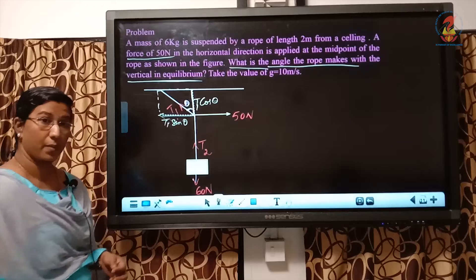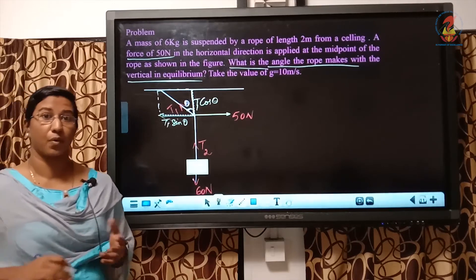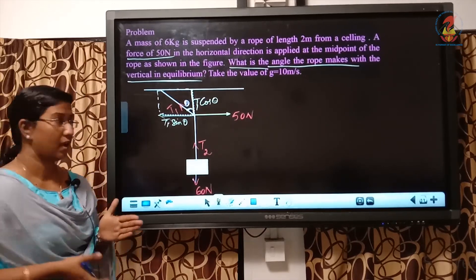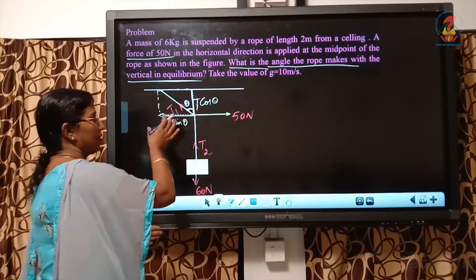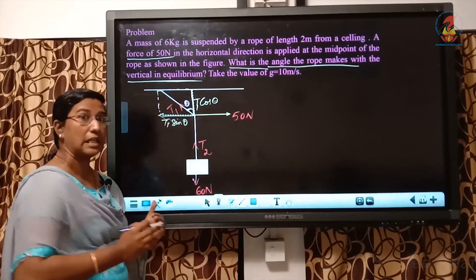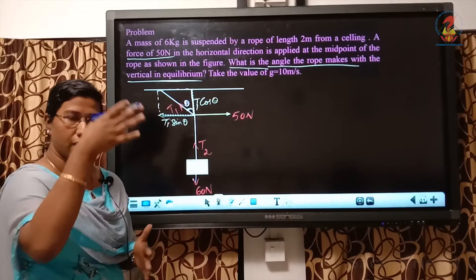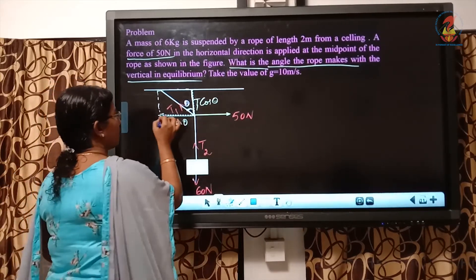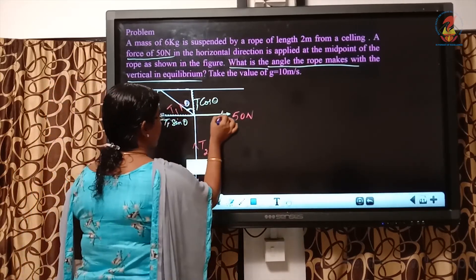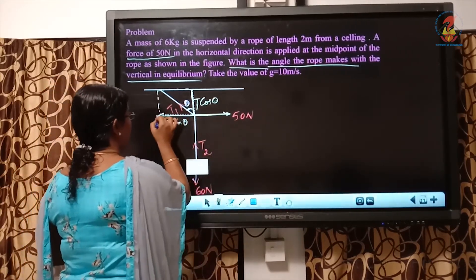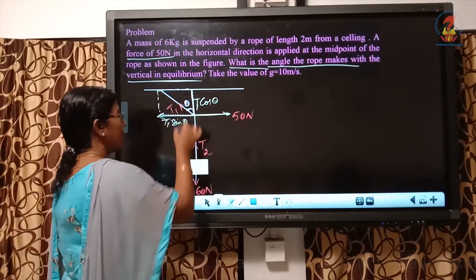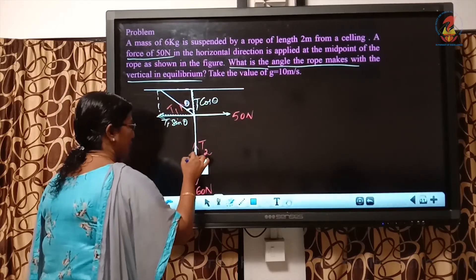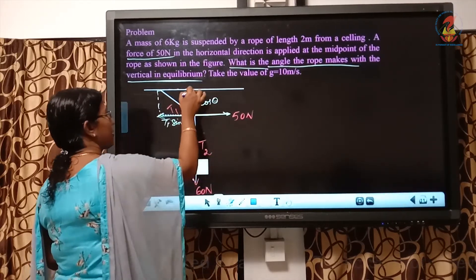I got two equations. My aim is to find out the value of theta. I am going to balance the horizontal and vertical forces — equating horizontal component and vertical component of force. T1 sin theta equals 50 Newton (equation 1) and T1 cos theta equals 60 Newton (equation 2).